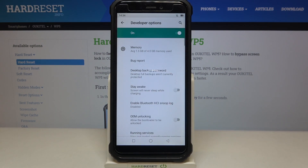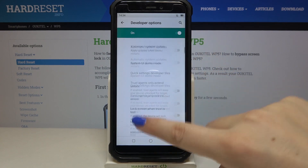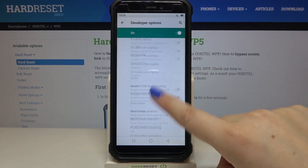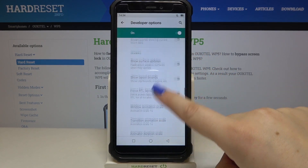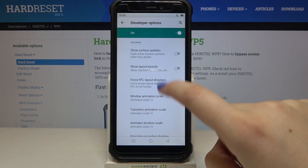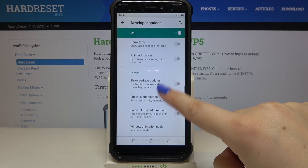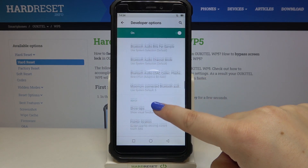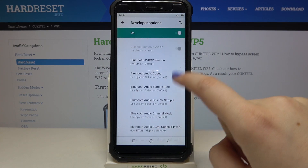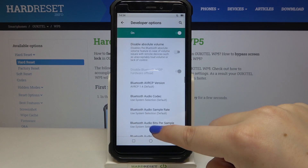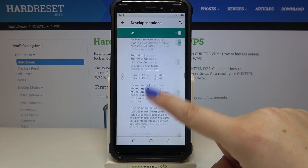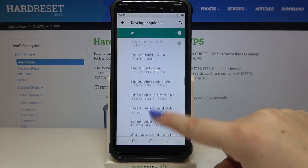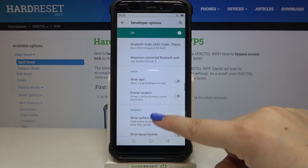So let's enter, and as you can see here we've got plenty of advanced options which we can customize. For example, we can change the window animation scale, we can show visual feedback for taps, and here we've got some options connected to Bluetooth.